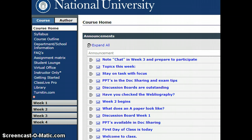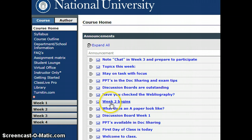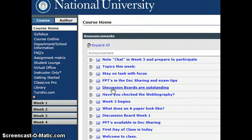Starting from the bottom: welcome to class, first day of class, PowerPoints available, discussion boards, an example of an A paper, what is week two all about, talking about our webliography which they all can post to — it's a fun place where you can learn a lot more. We have discussion boards also, and I'm commenting that they're outstanding. Giving some exam tips and doc sharing.